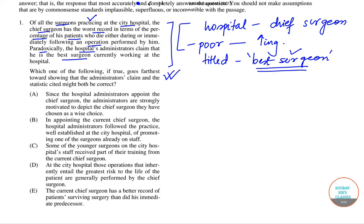So the question further asks: which one of the following goes towards showing that the administrators' claim and the statistics cited might both be correct? That means both can be correct simultaneously. So let's work through it.